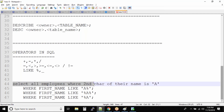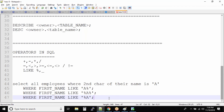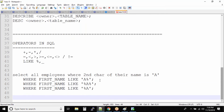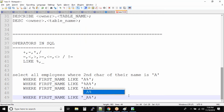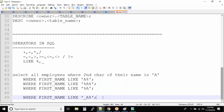There is another operator provided by Oracle where you can specify the exact location of a character. If you use underscore, that means the first name can have one character — one underscore means exactly one character that can take any value. So the pattern is: one underscore (any single character), then A, then percent (anything after A).